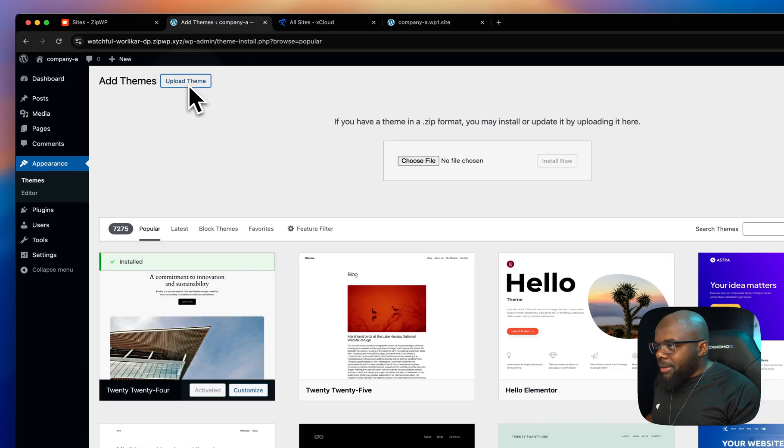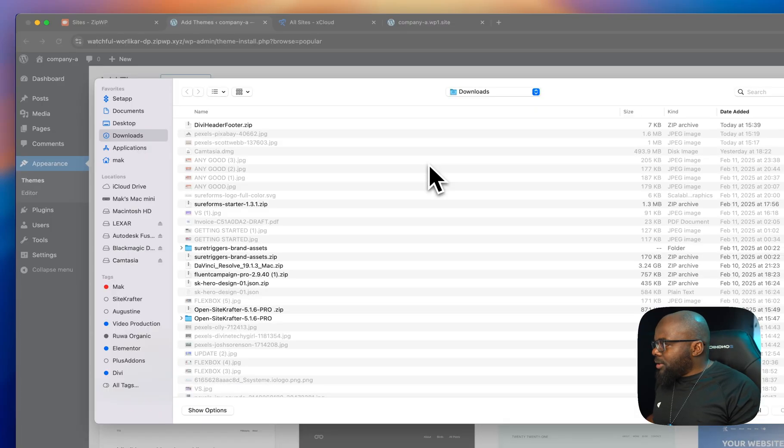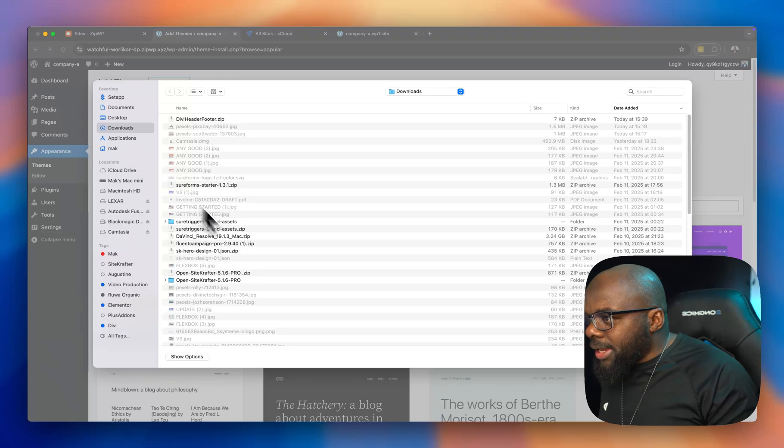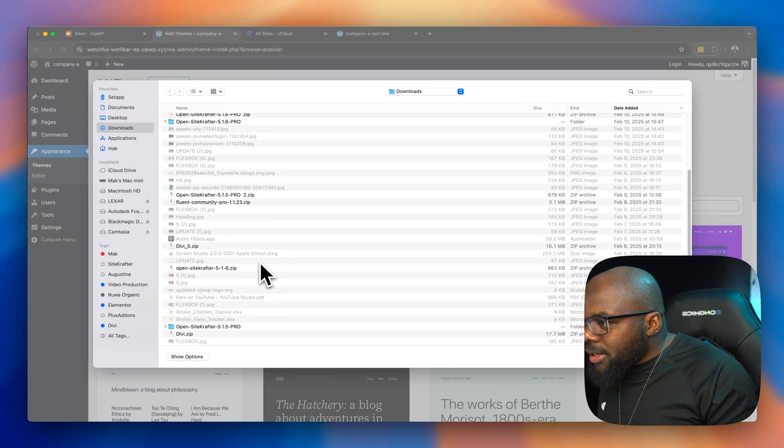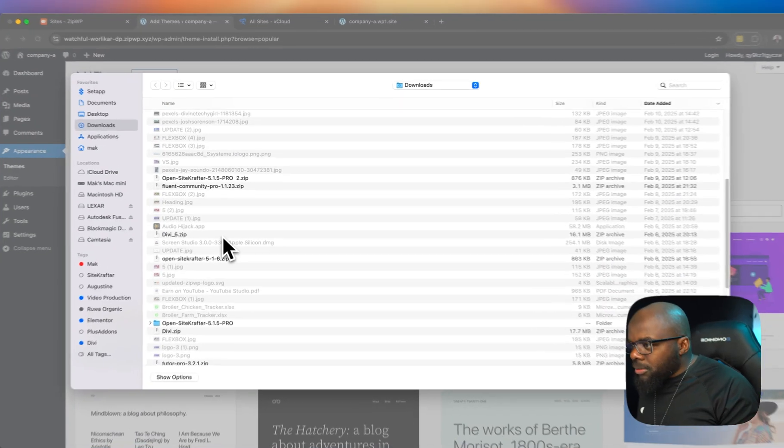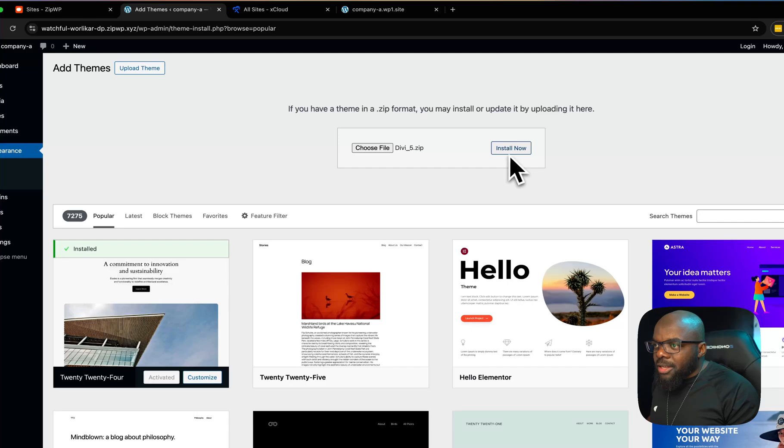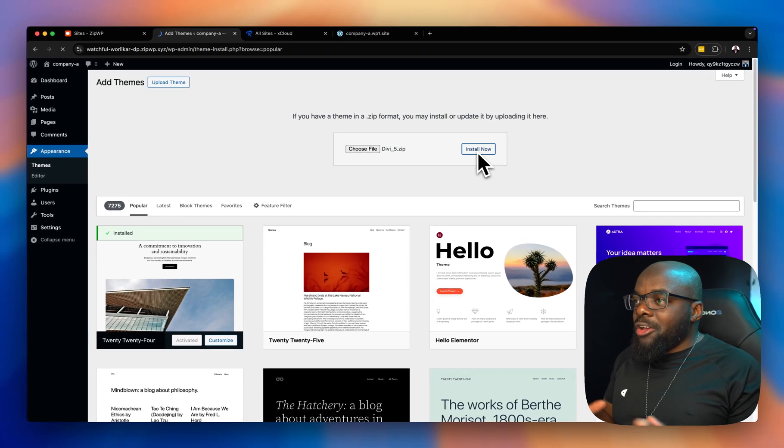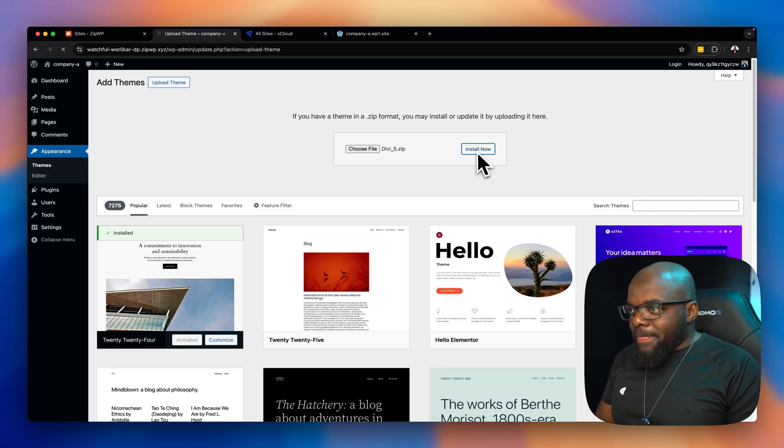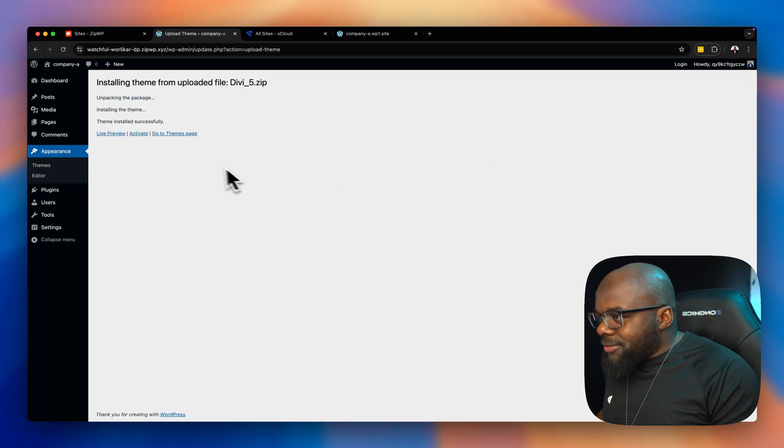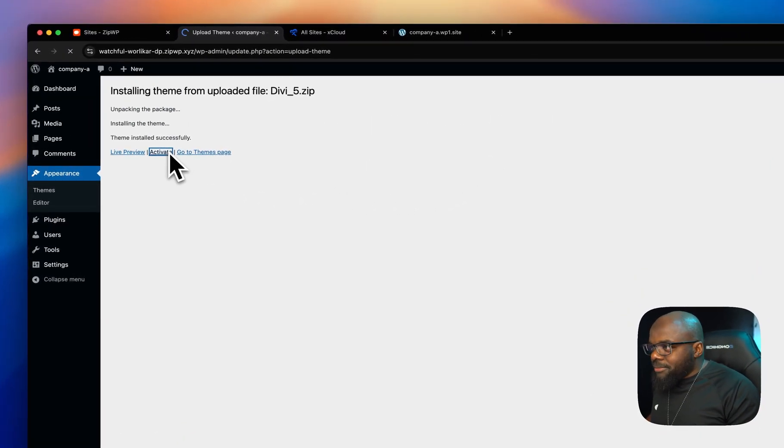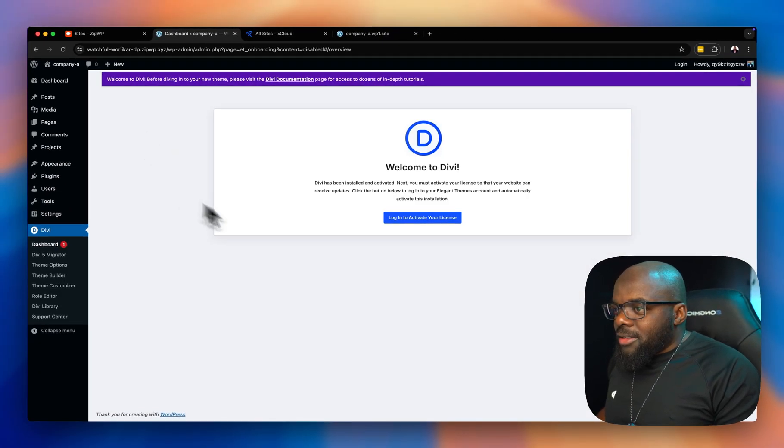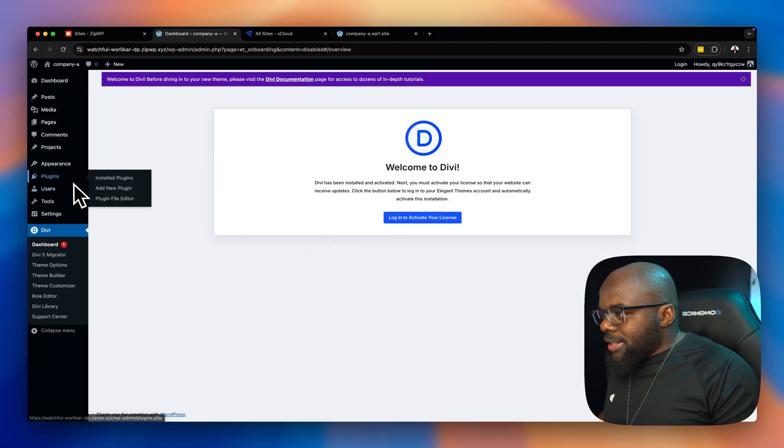In this case, I'll be using Divi 5. I'll click here on upload theme, choose file. I know I have Divi 5 somewhere in my downloads folder. Let's go ahead and locate it. I'm just going to go down here. There we go. Double click on that. Click on install now. This is going to act as my base for designing this website. So, let's go ahead and activate this. Click here to activate. I won't bother to log in to create that.